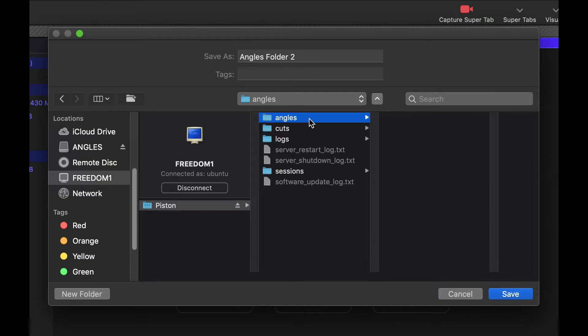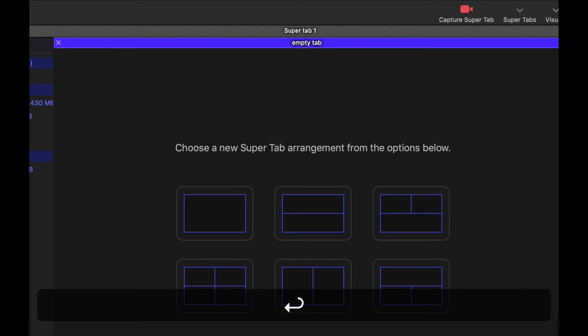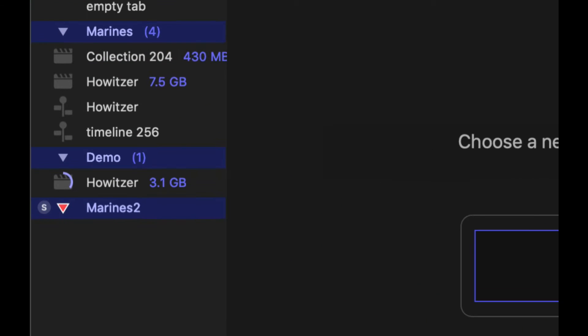So that's now mounted and I'm going to save this and I'll call this Marines two and I'll save that in there.